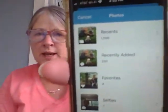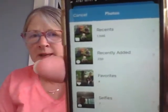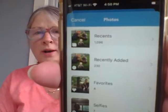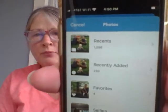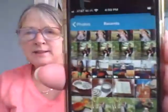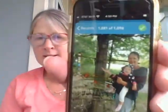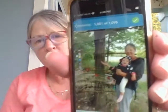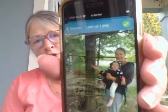So once I choose photos and videos, it'll take me to my photo gallery. And I'm going to go into my recents right here. And I'm going to select the picture that I would like to share with my class. And this is a recent picture that I have taken at the Tamarack Nature Center.